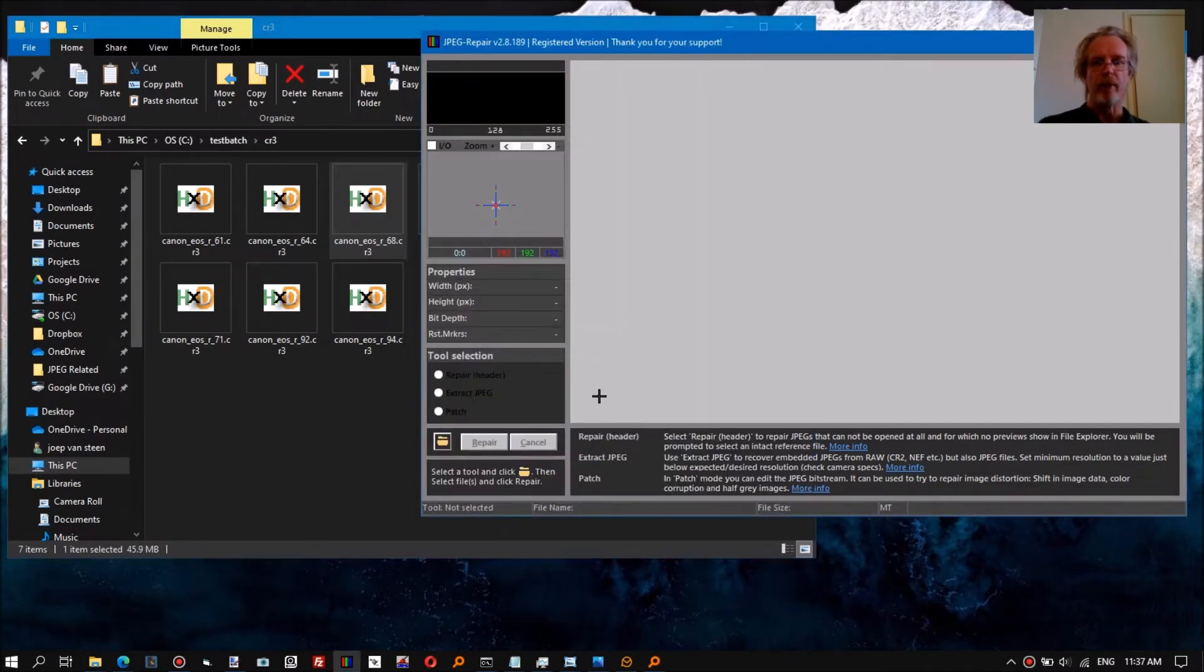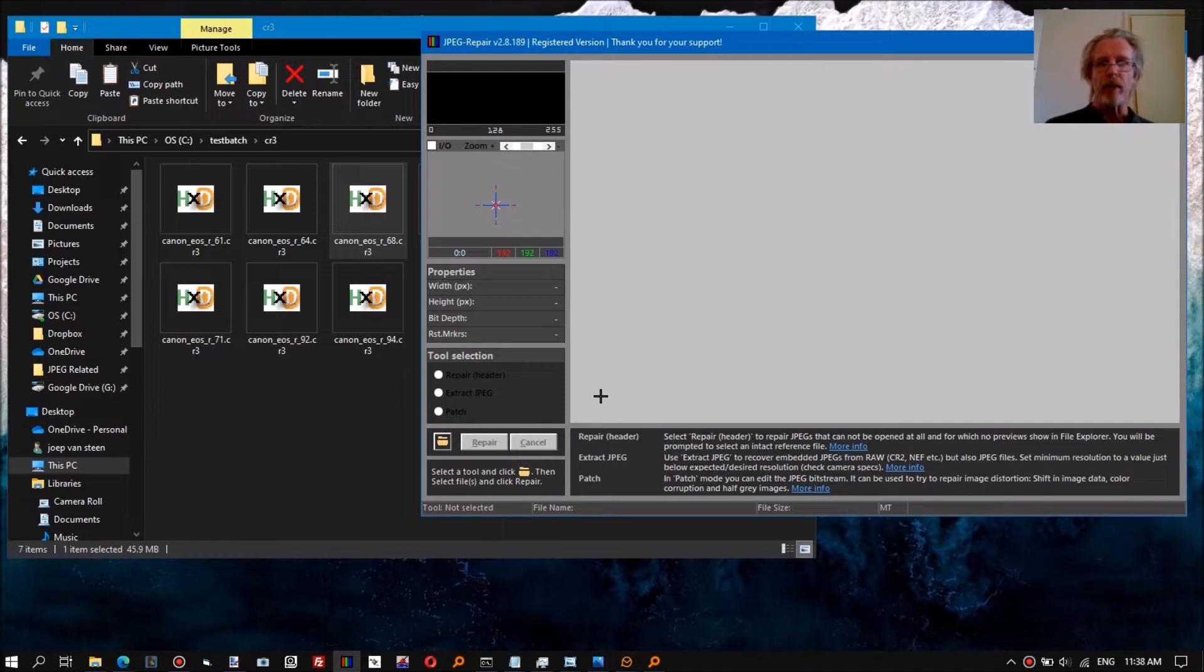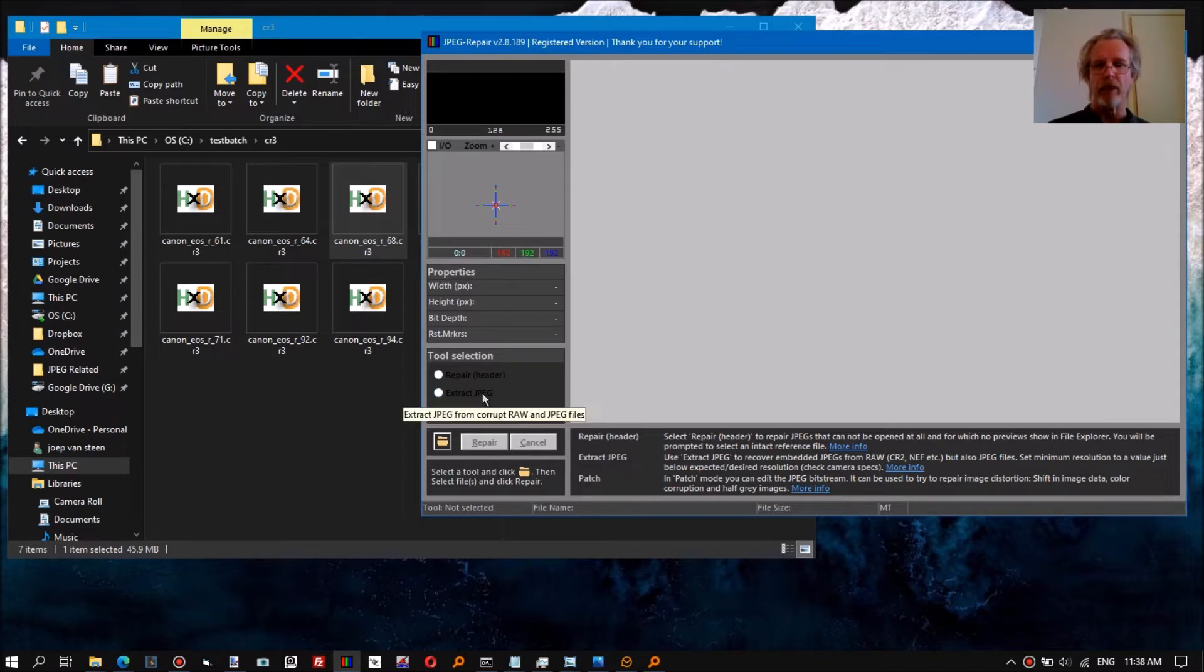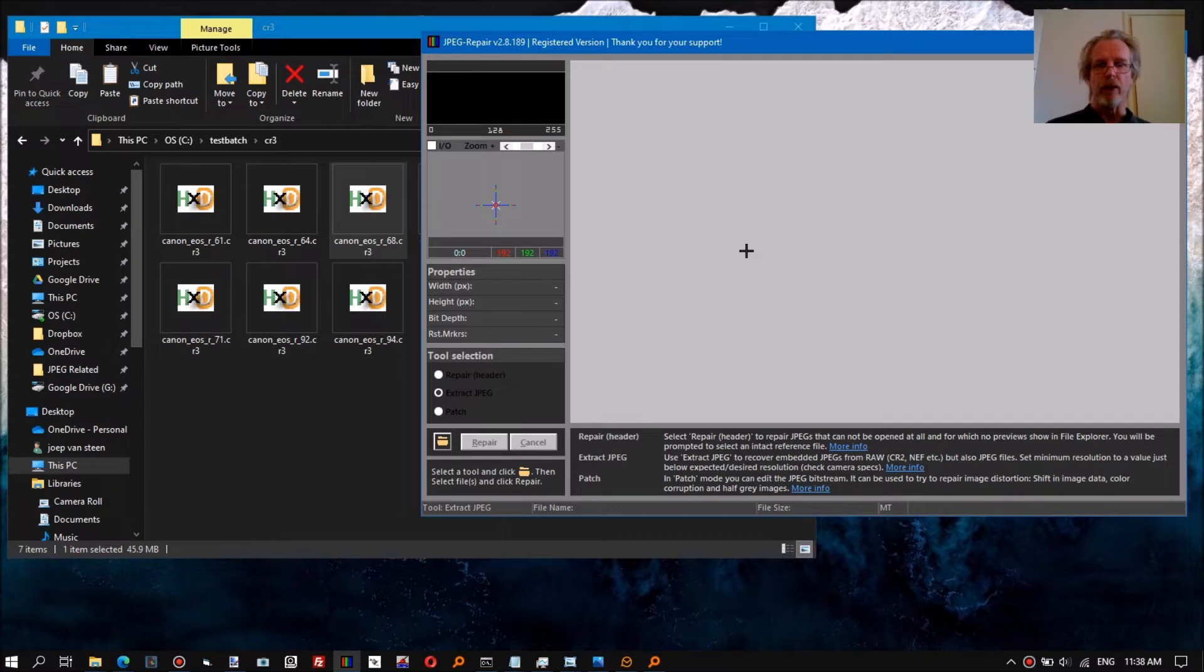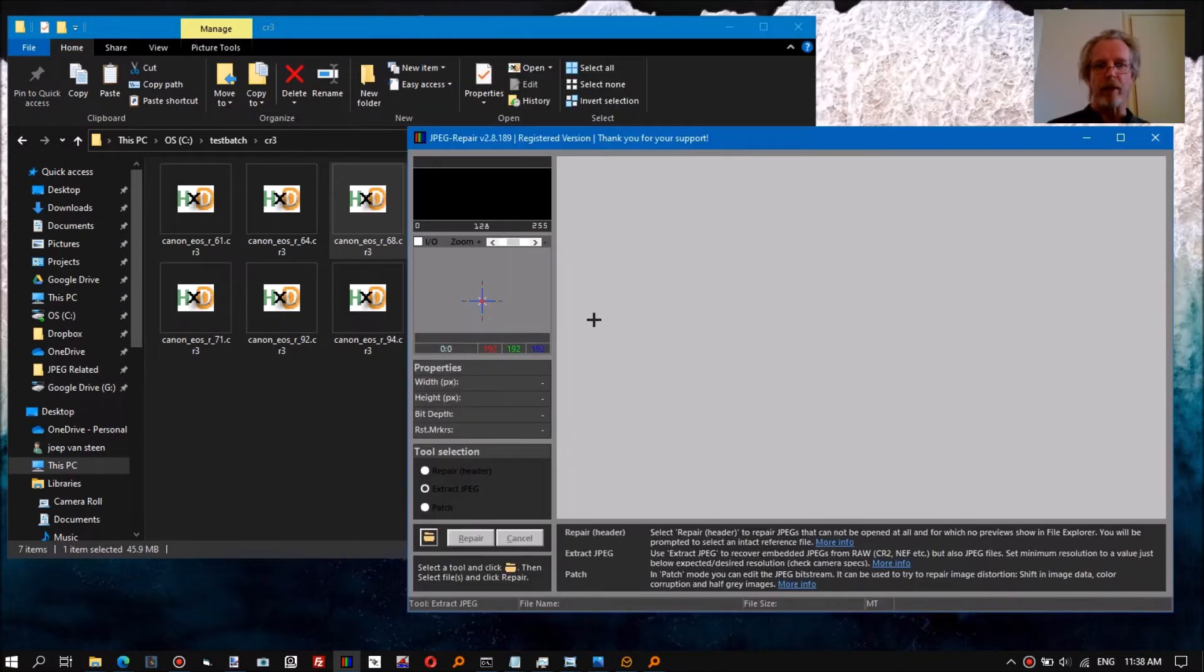The file may be fixable, but this is always something that is more involved and needs further investigation. If you're looking for a quick way to at least extract the full resolution JPEGs, you can use the extract JPEG option in JPEG repair.